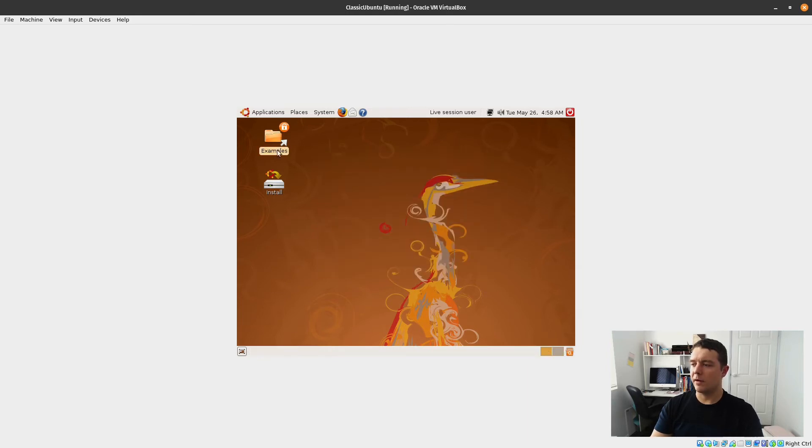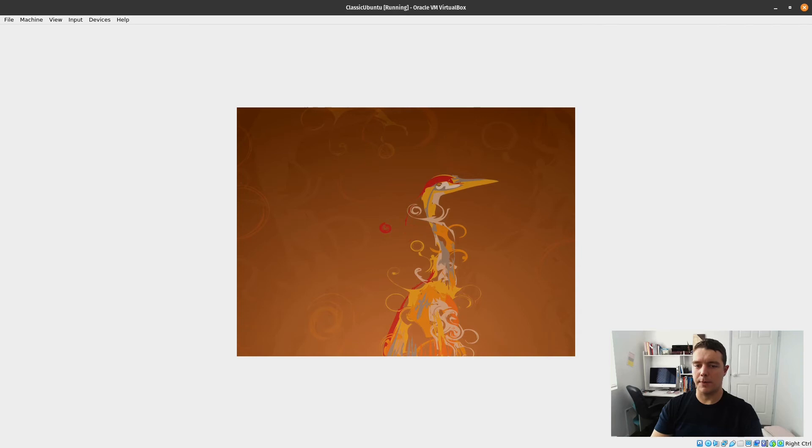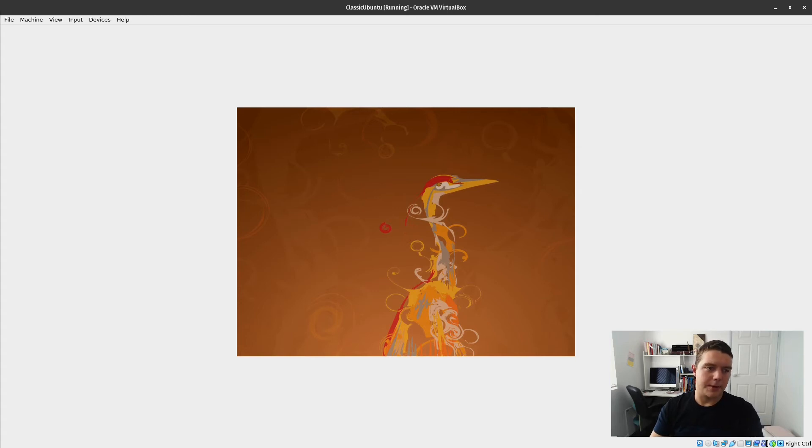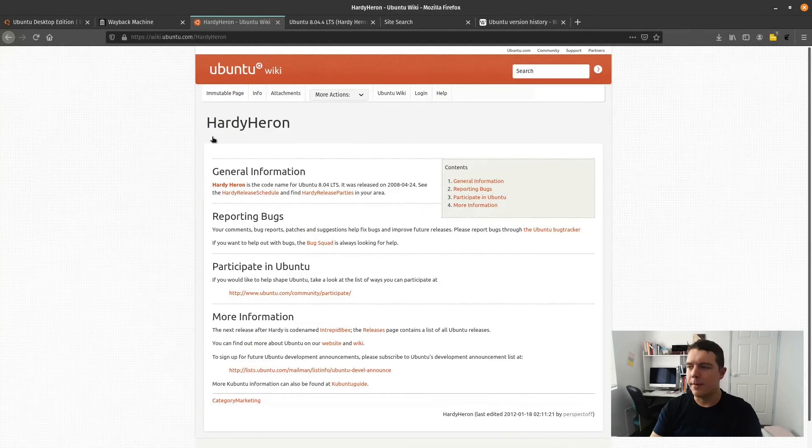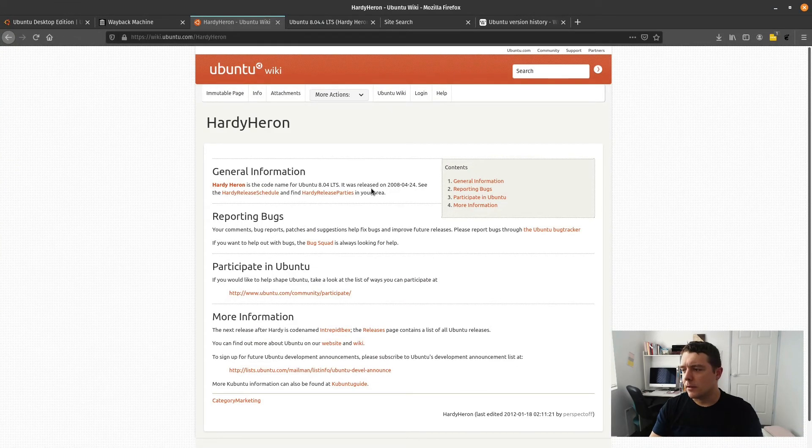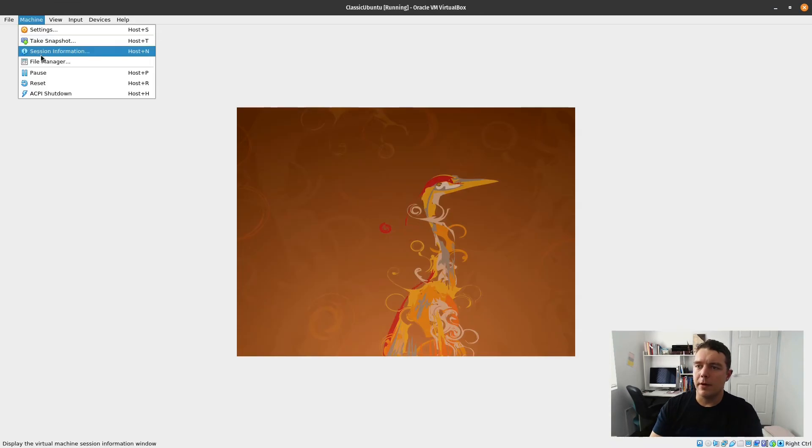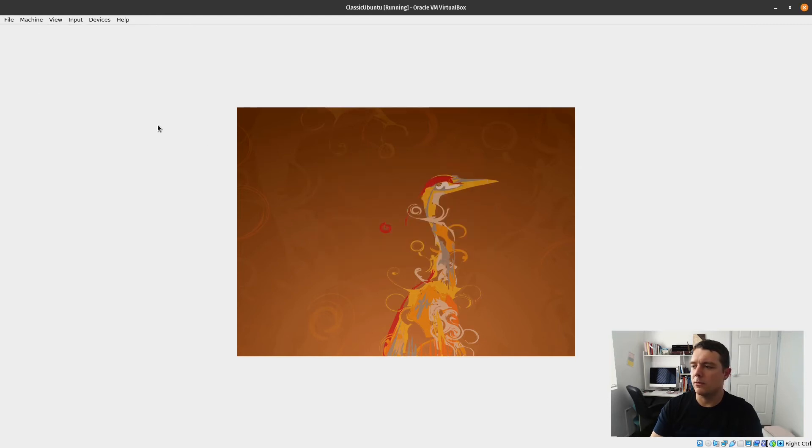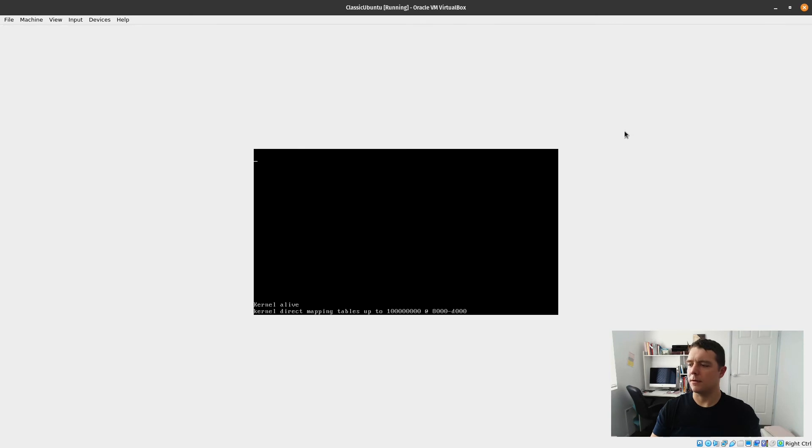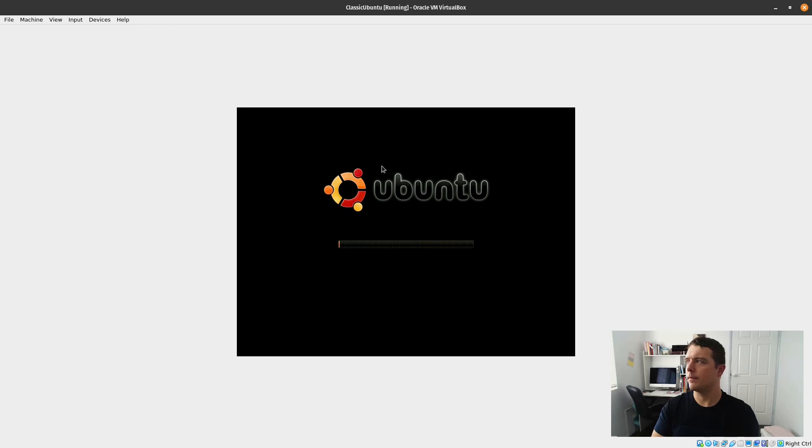Restart. And let's hope we can actually use the operating system after that. So Ubuntu 8.04.4 is codenamed Hardy Heron and it was released in 2008. Not actually sure if this is restarting. It's just been sitting there for a moment, so I might just reset it.